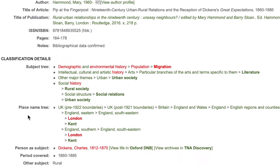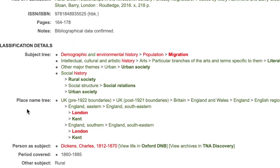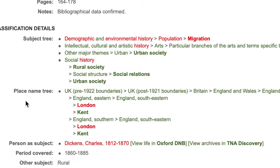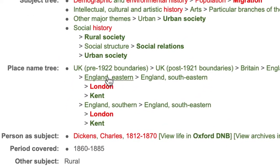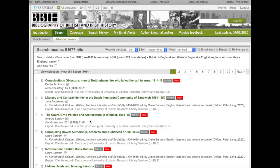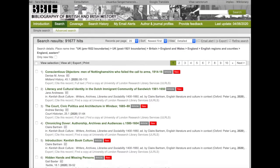The place names identify London and Kent as the areas covered. Again, you can click on the broader terms to explore further if you want to widen your search.